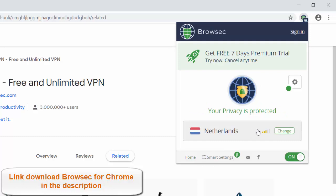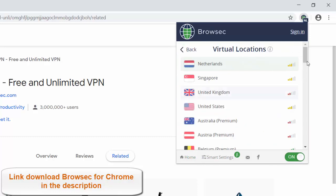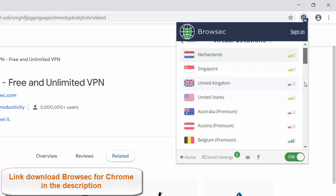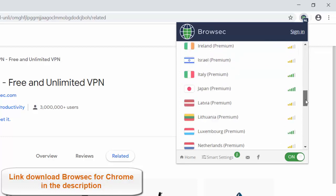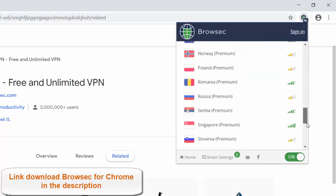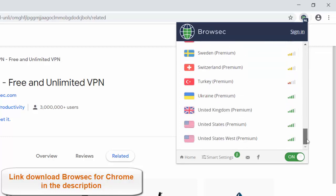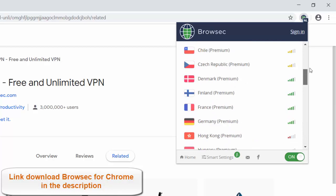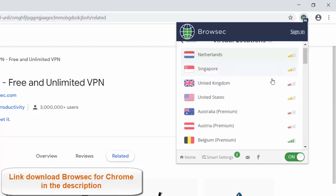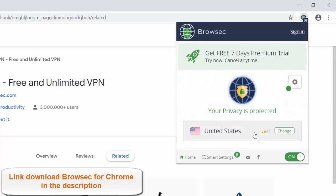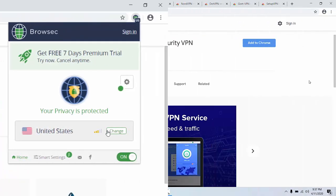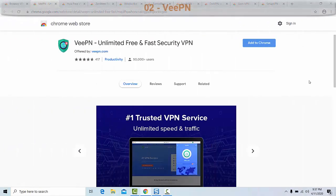As compared to other free VPN Chrome extensions, it doesn't restrict you with limited bandwidth and traffic. You can download Browser VPN for Chrome for free in the description.